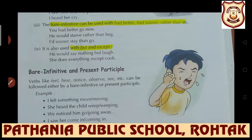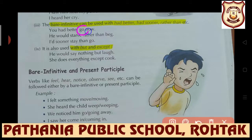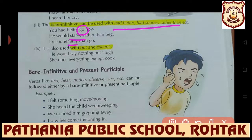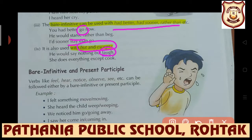The bare infinitive can be used with 'had better', 'had sooner', 'rather than', etc. For example: 'You had better go now' - 'go' is bare infinitive. 'He would starve rather than beg.' 'I would sooner stay than go.' So bare infinitive is used with 'had better', 'had sooner', 'rather than', etc. It is also used with 'but' and 'except': 'He would say nothing but laugh', 'He does everything except cook.'